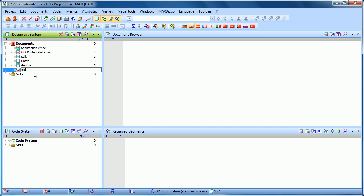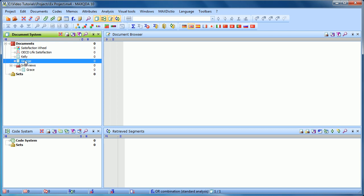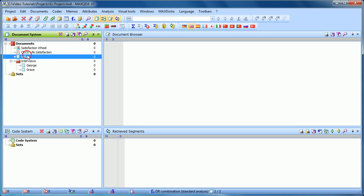So maybe in our case, we'll want to have one document group for our interviews. And then to add these interviews into that document group, I simply click and drag it in. So I'll do that for all three of my interviews.